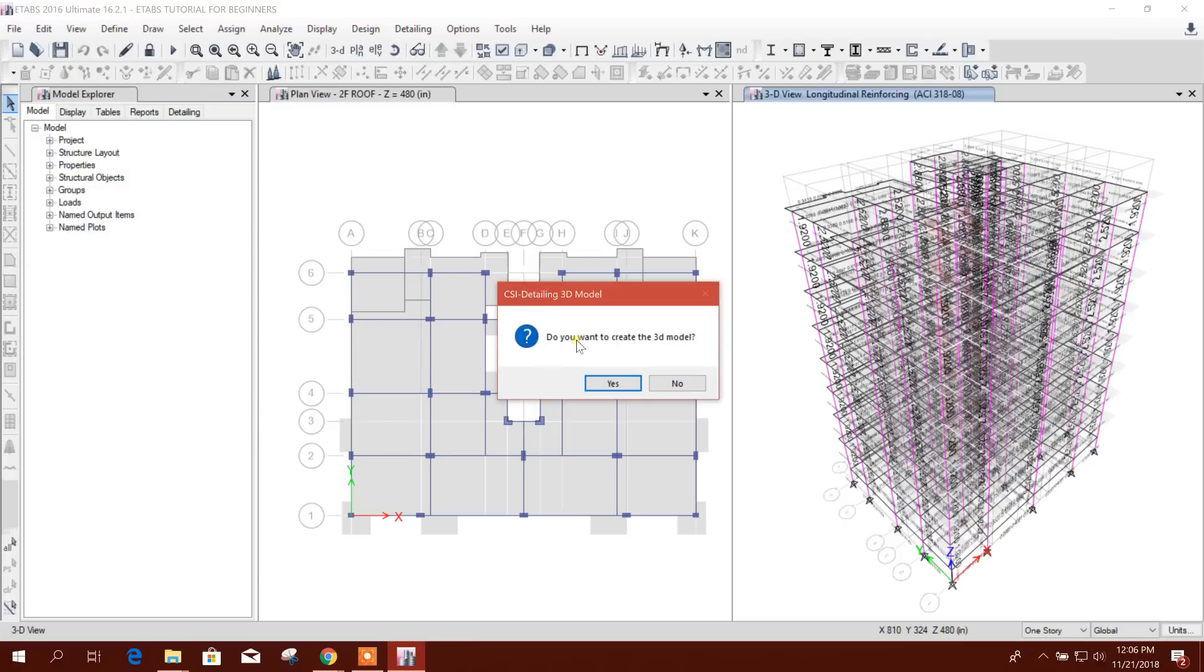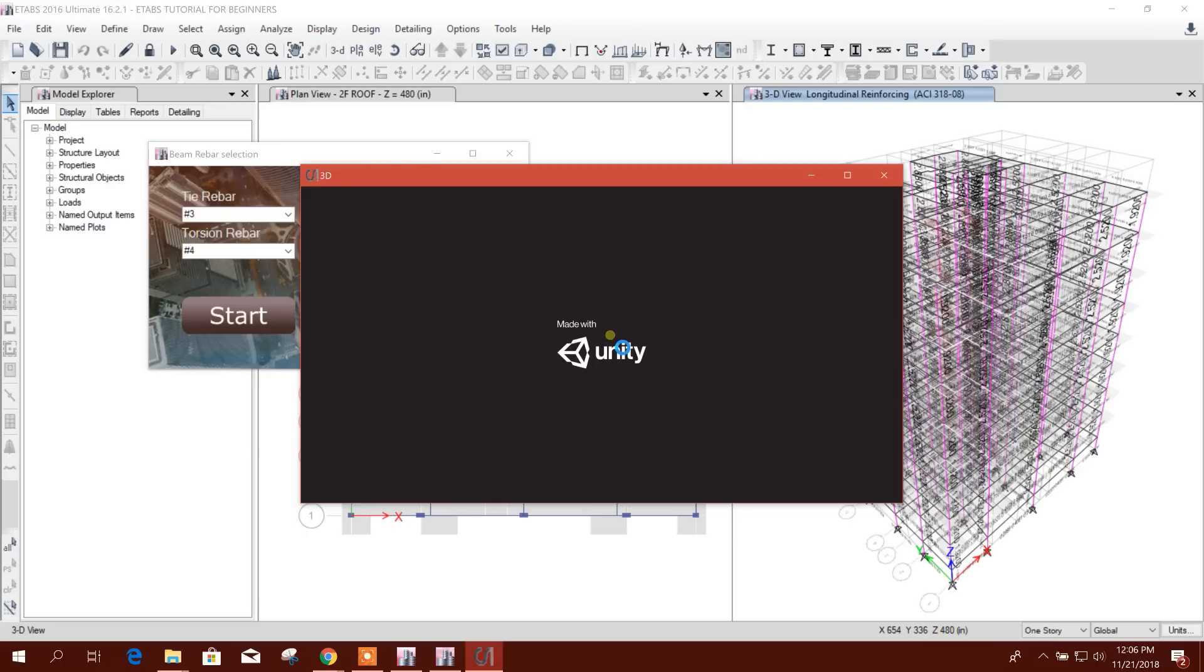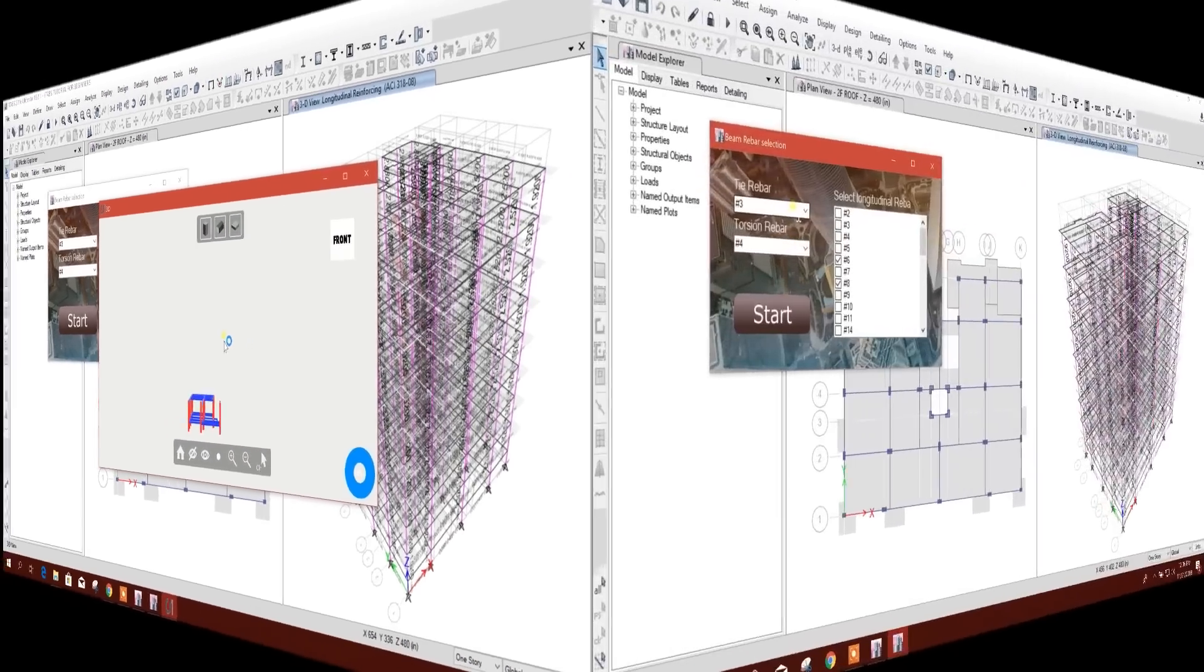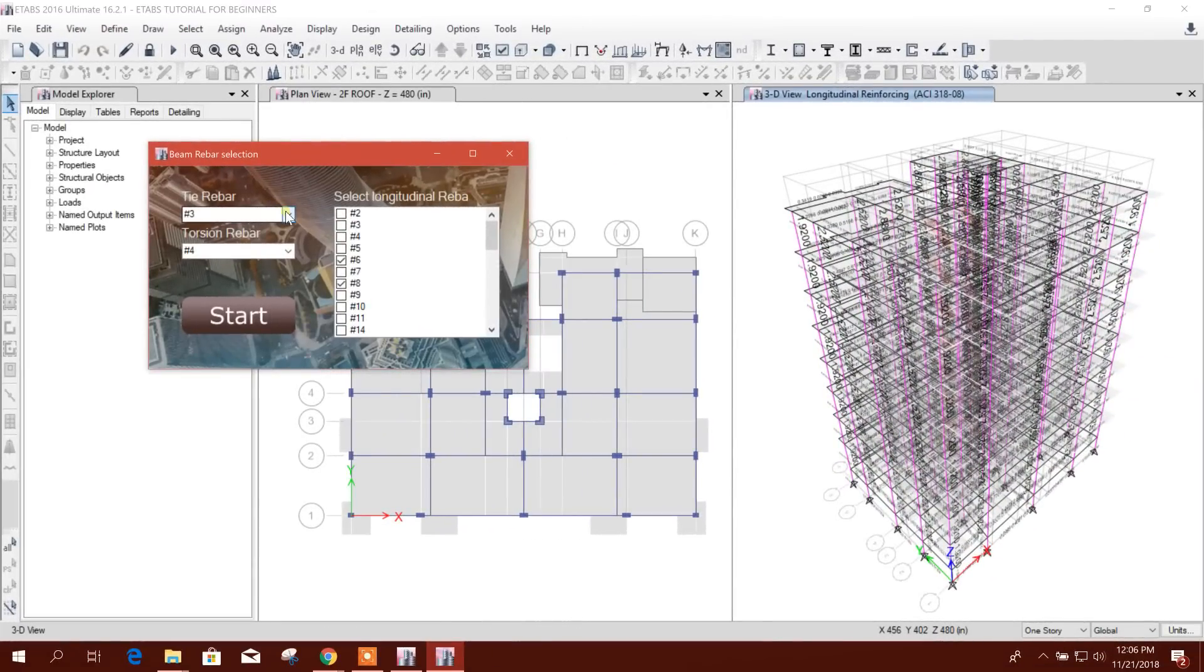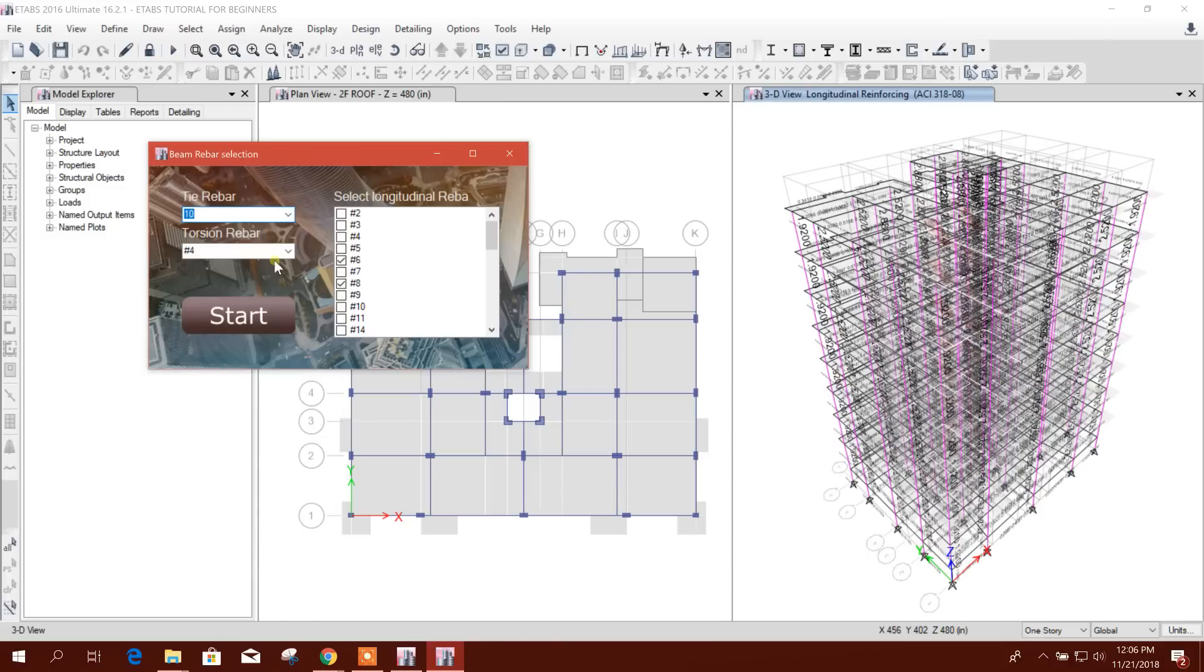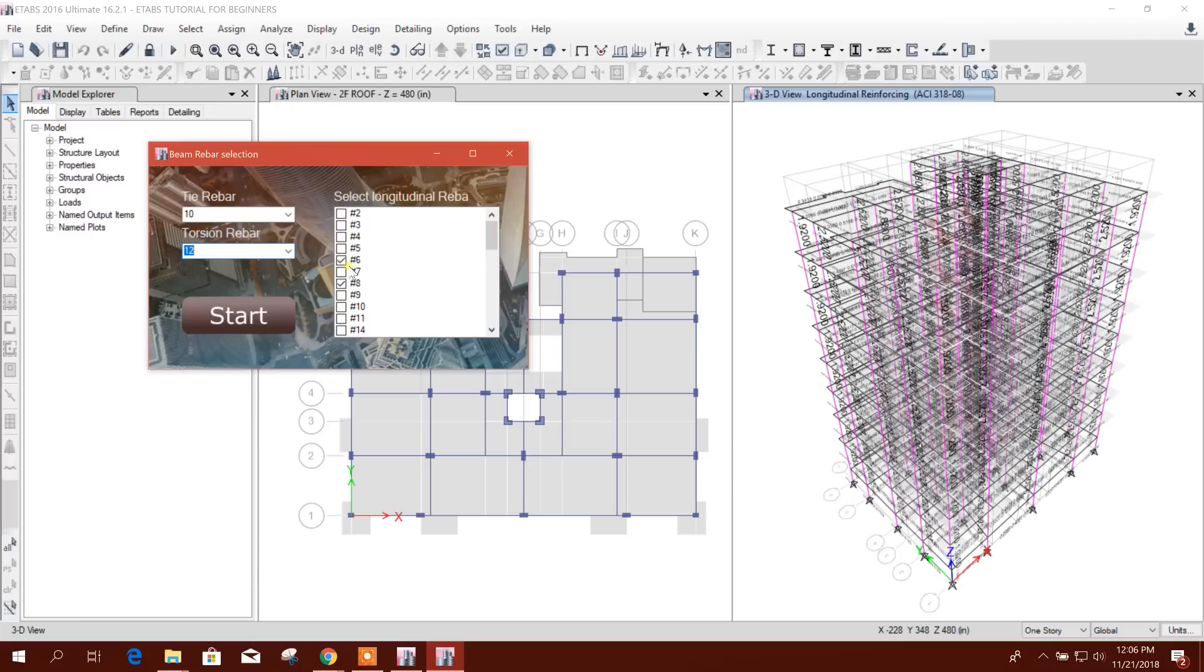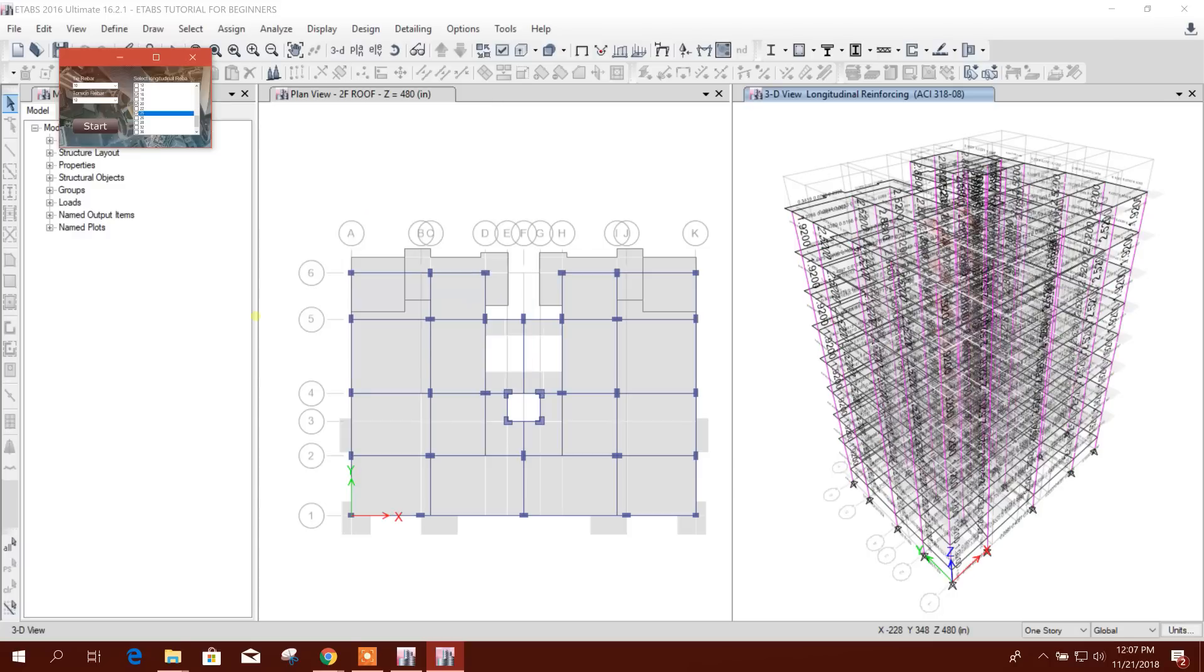Do we want to create a 3D model? Yes. Now we will go to beam and rebar selection: the torsion rebar and the longitudinal rebar. For column, 16, 20, 25. Start the detailing.